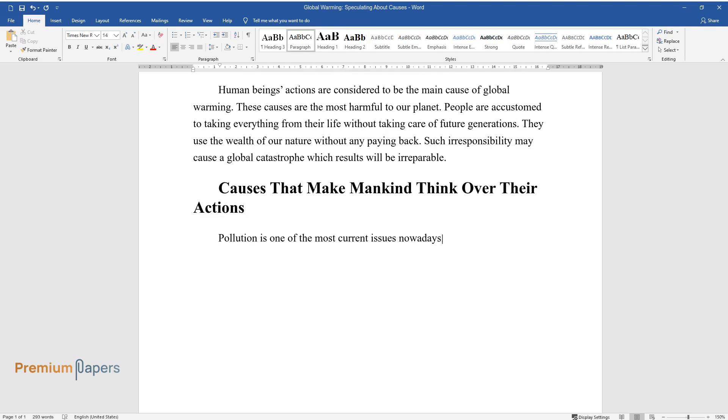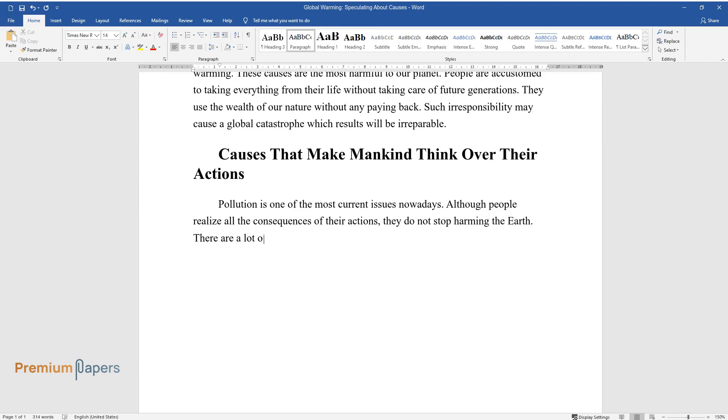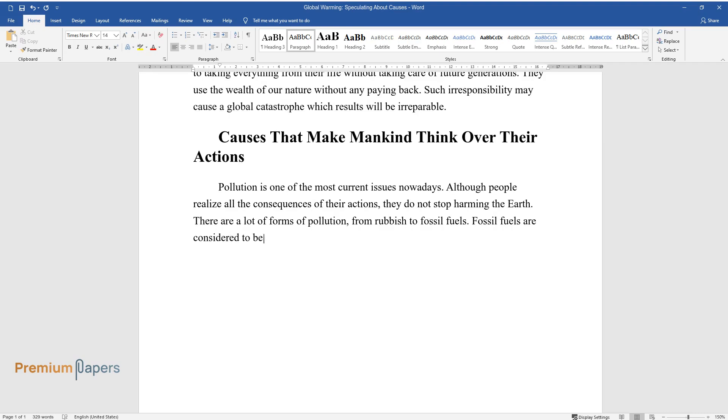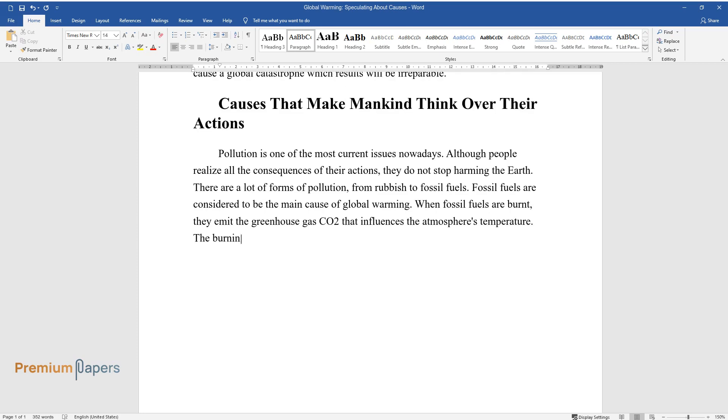Pollution is one of the most current issues nowadays. Although people realize all the consequences of their actions, they do not stop harming the Earth. There are a lot of forms of pollution, from rubbish to fossil fuels. Fossil fuels are considered to be the main cause of global warming. When fossil fuels are burned, they emit the greenhouse gas CO2 that influences the atmosphere's temperature.